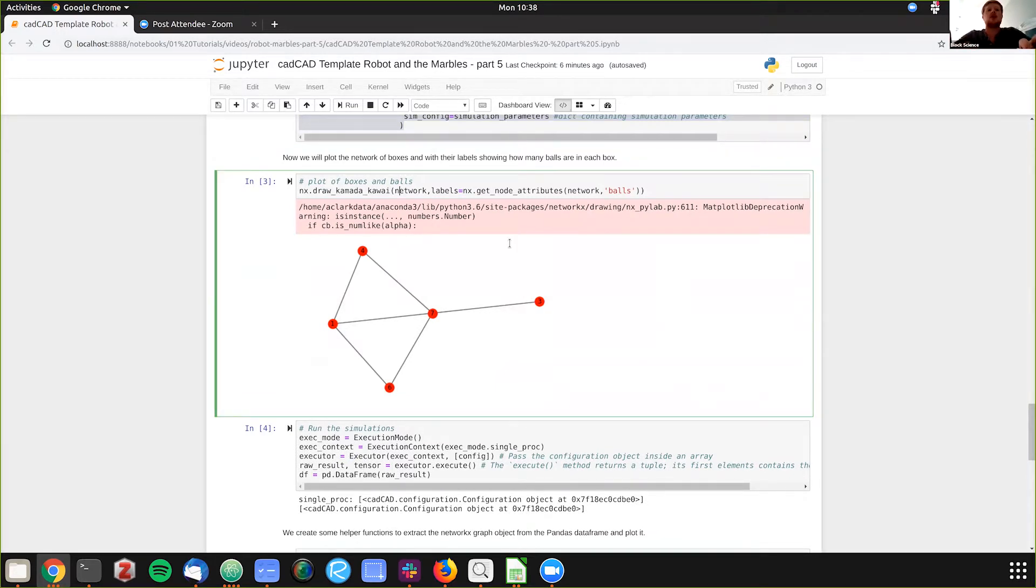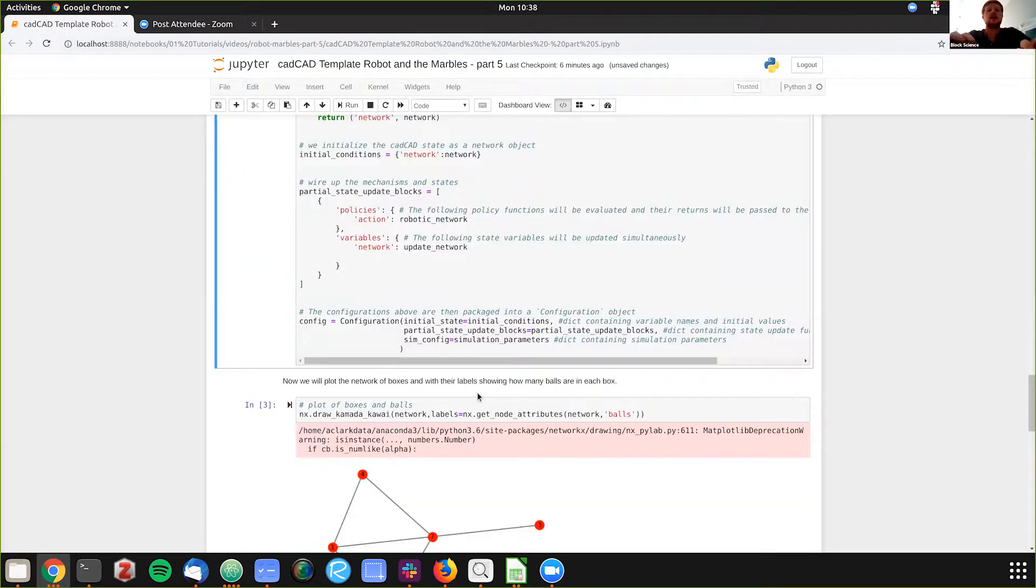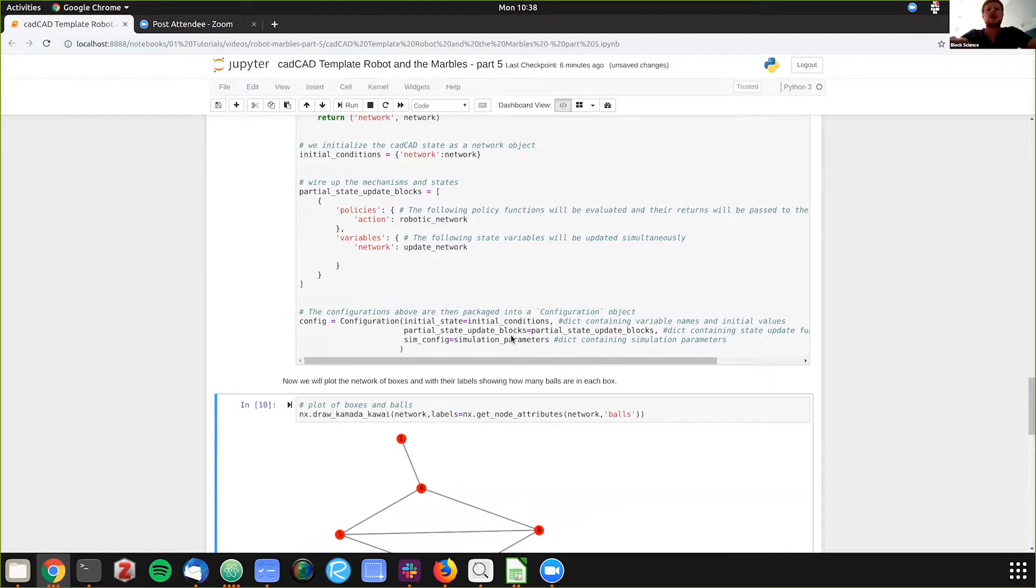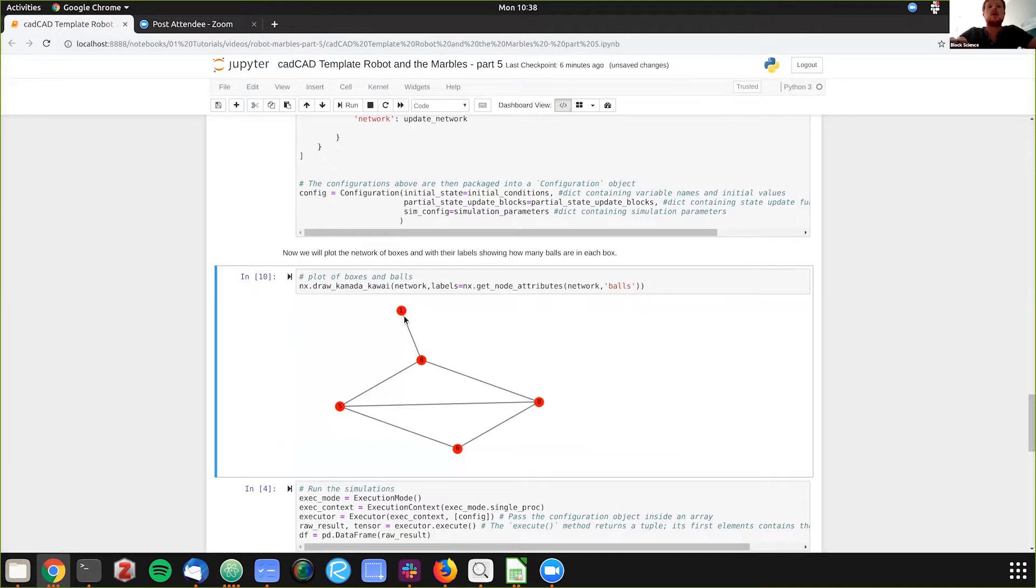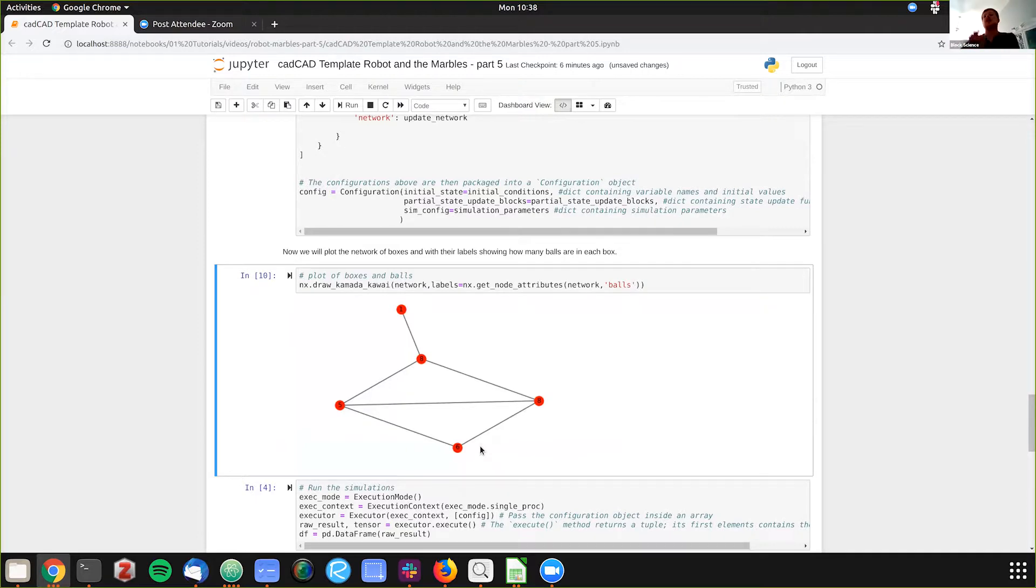So I will run that. Then I'll run this. And this is showing our graph, where our initial randomization, we have the five boxes we spoke about. We have one ball in one box, eight in another, five in another, eight in another, and six in another. So we'll see how that evolves over time.